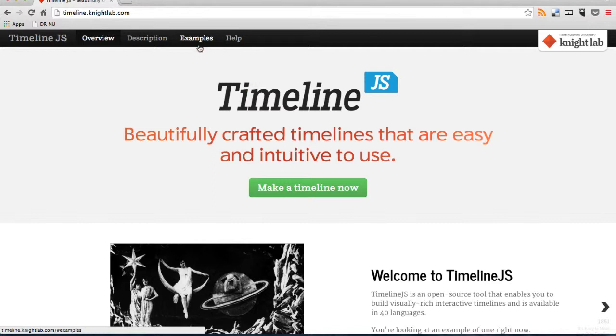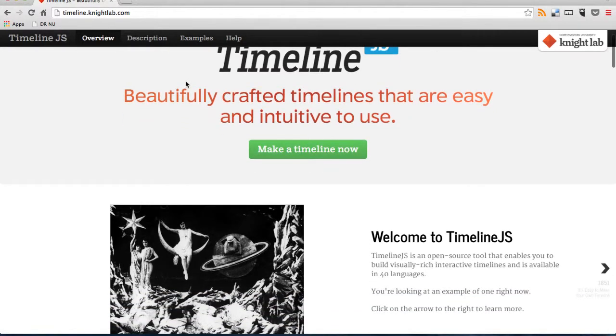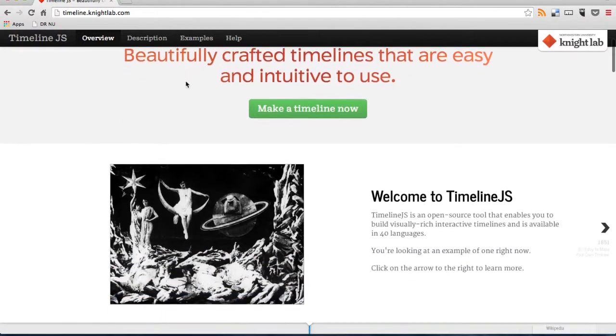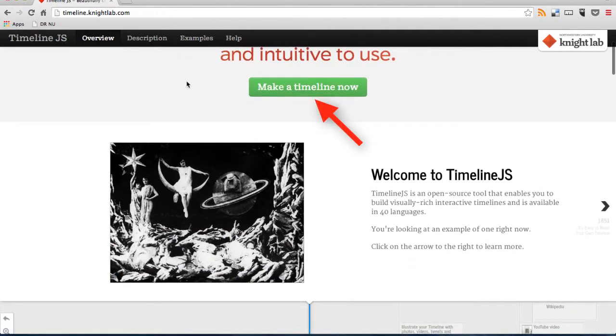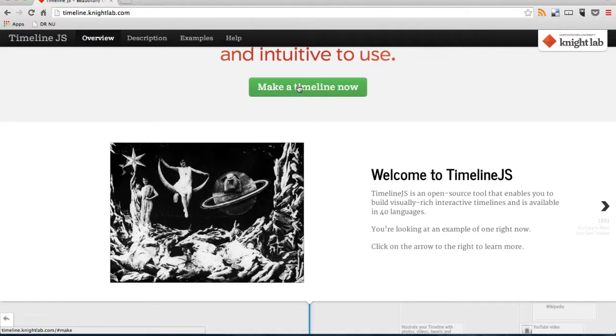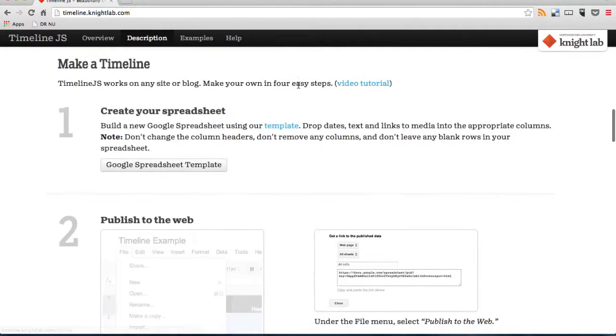But now you go down and click on Make a Timeline Now. And when you click there you go to a page where you can see a step-by-step instruction on how you do this. So it's very simple.